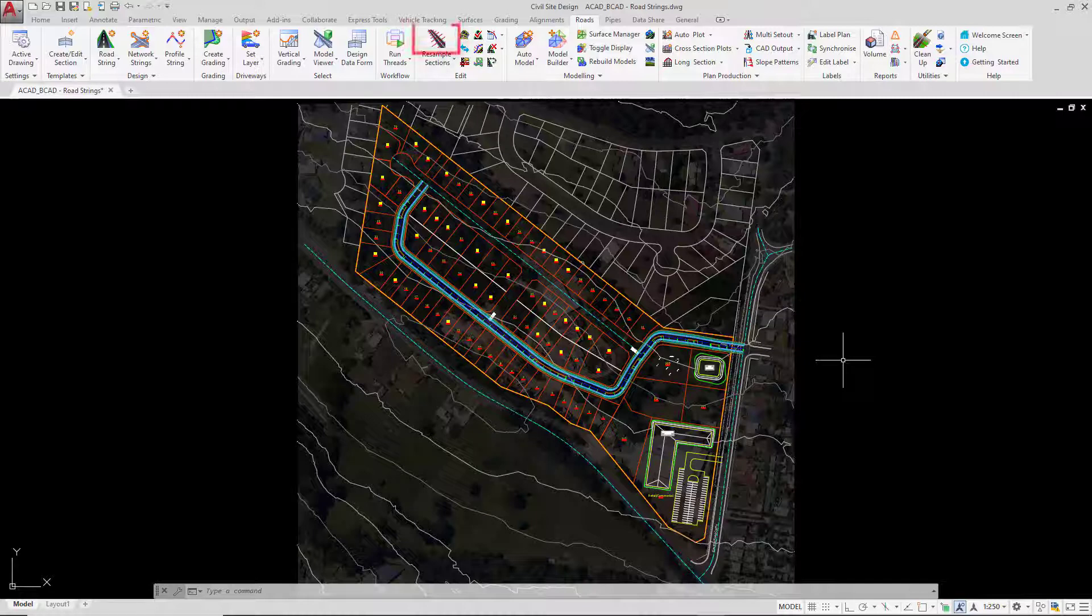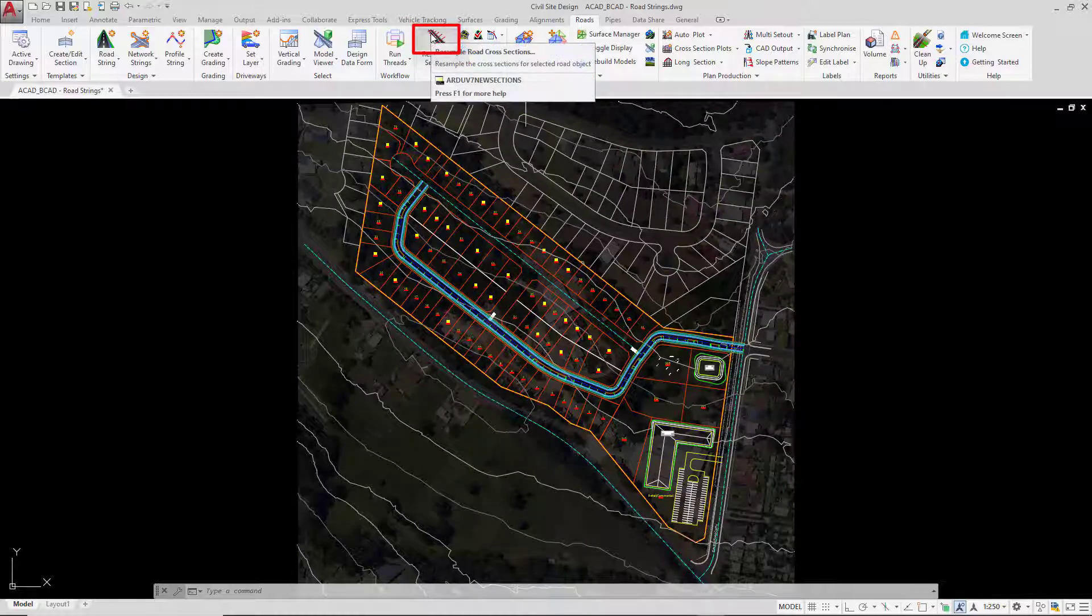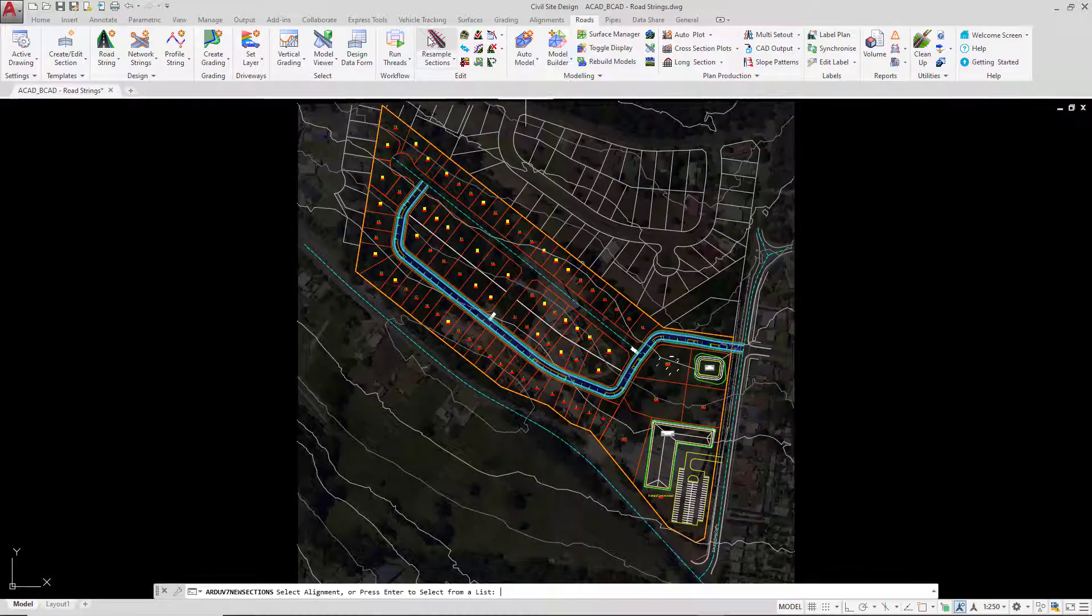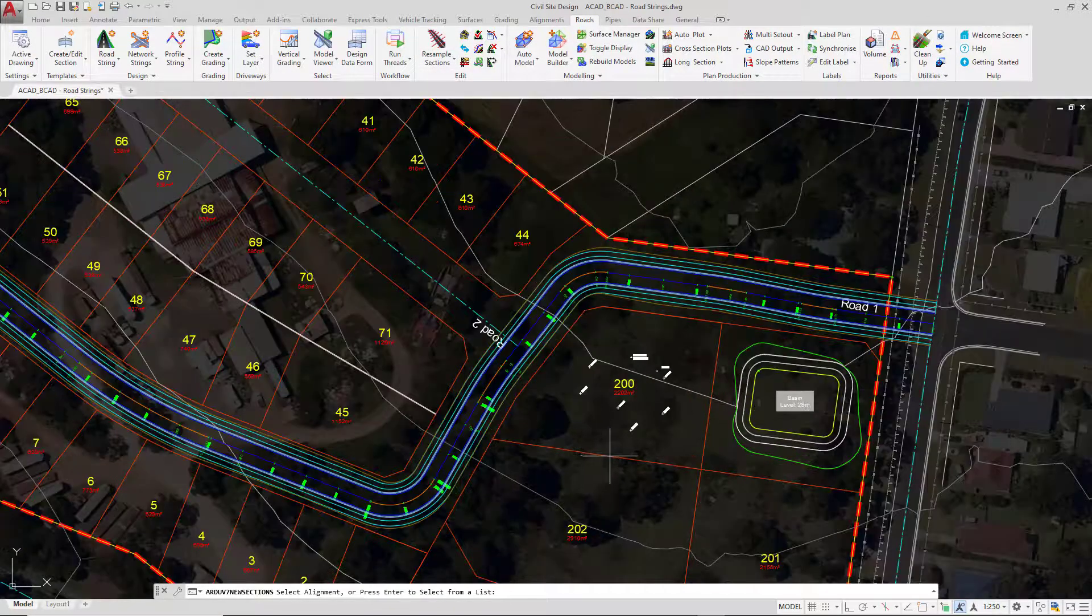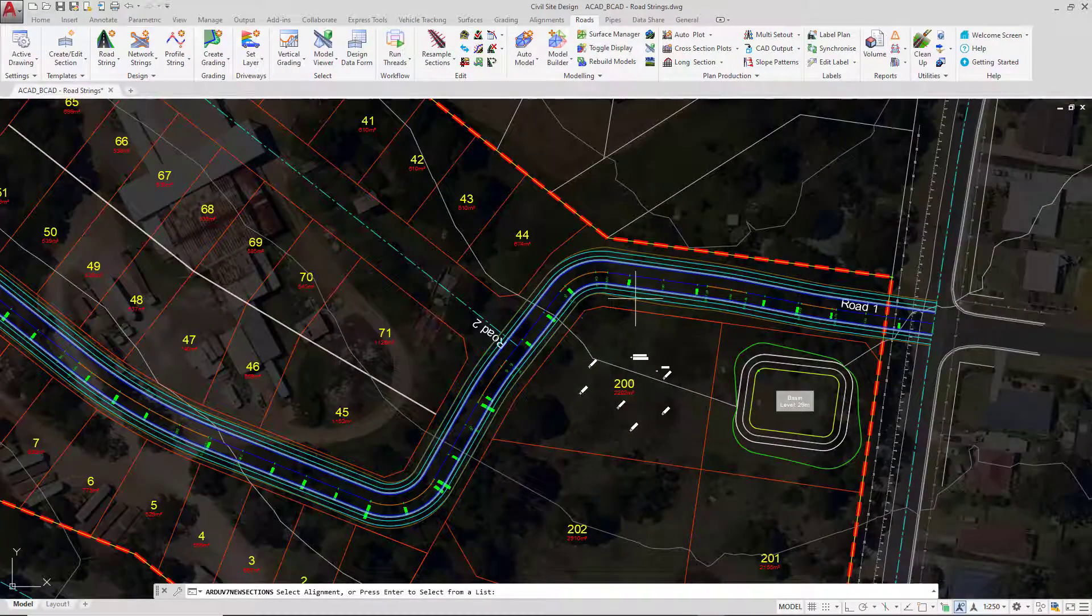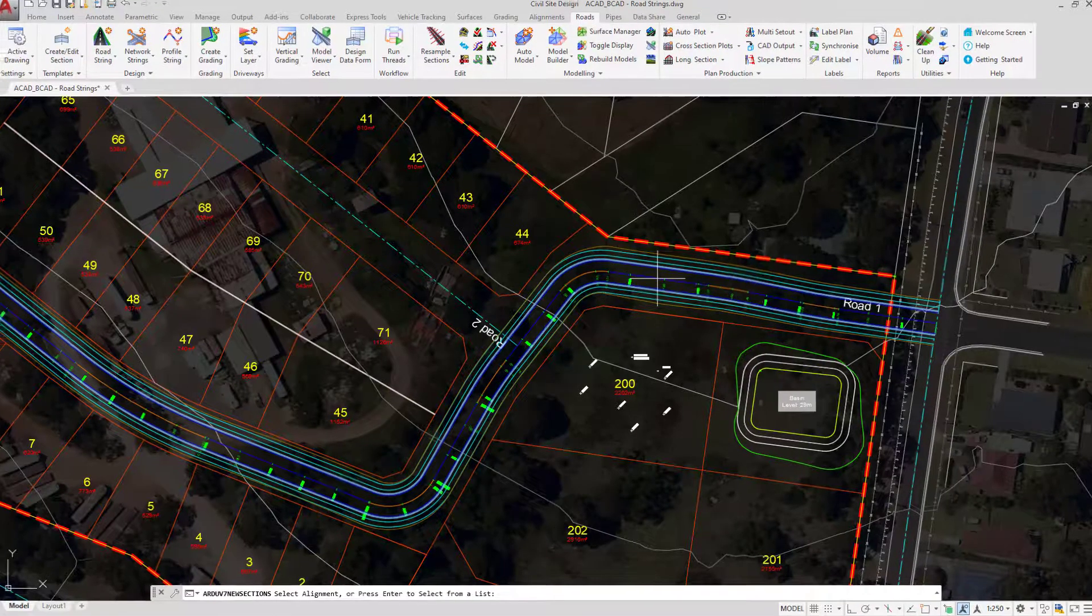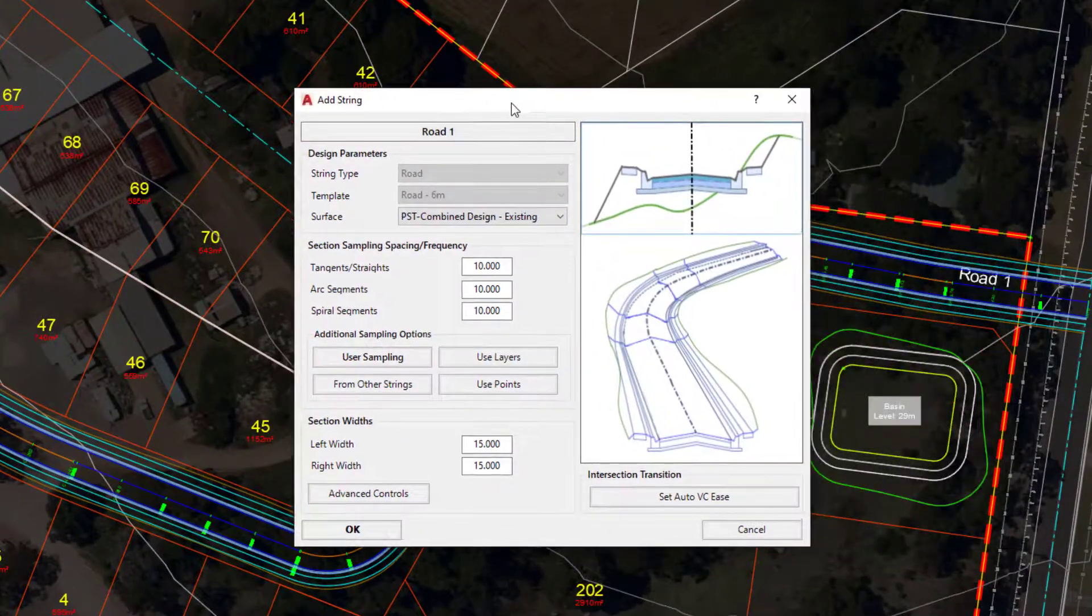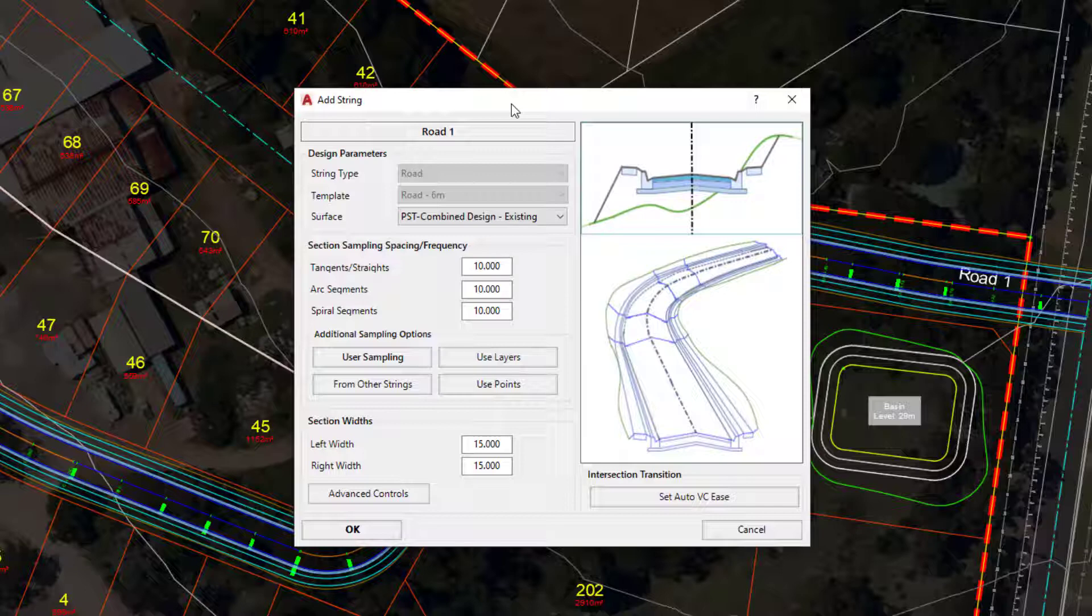The first one is the resample sections button. If you click on that button, it's found on the roads tab, and then left click close to the roadstring or the alignment that we've just created. Resample sections will bring up the same form that we used at creation.